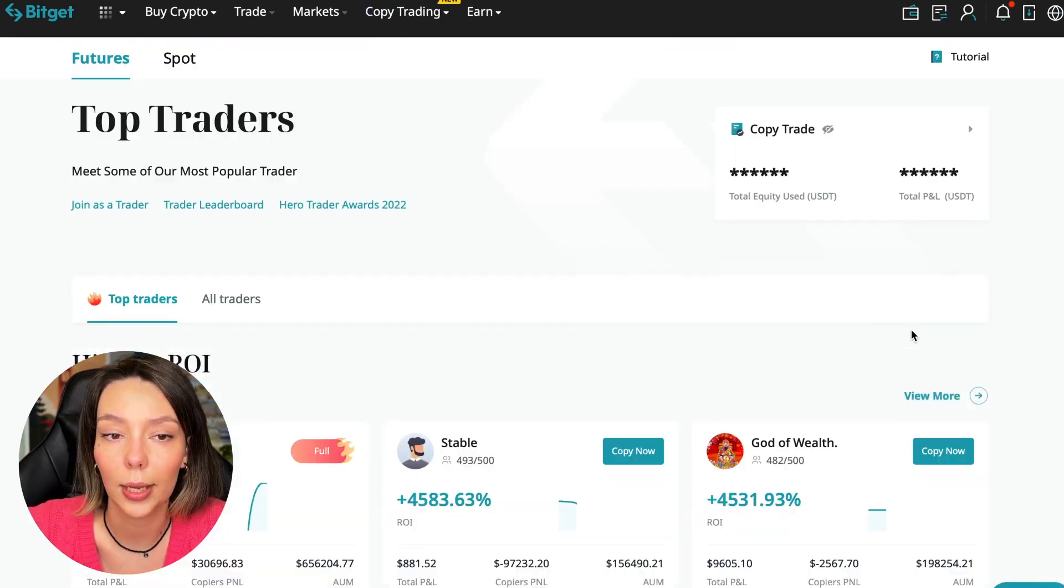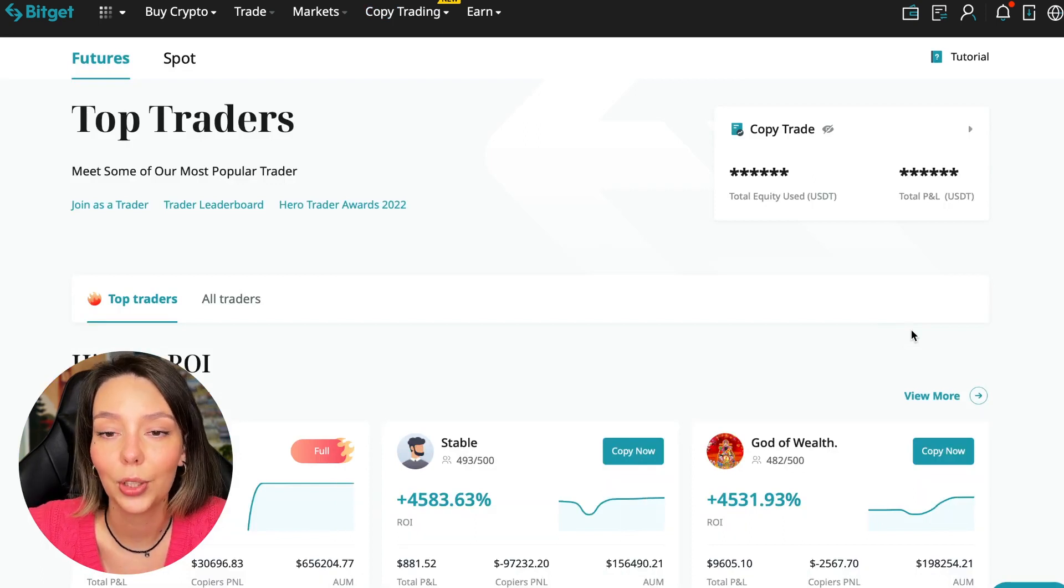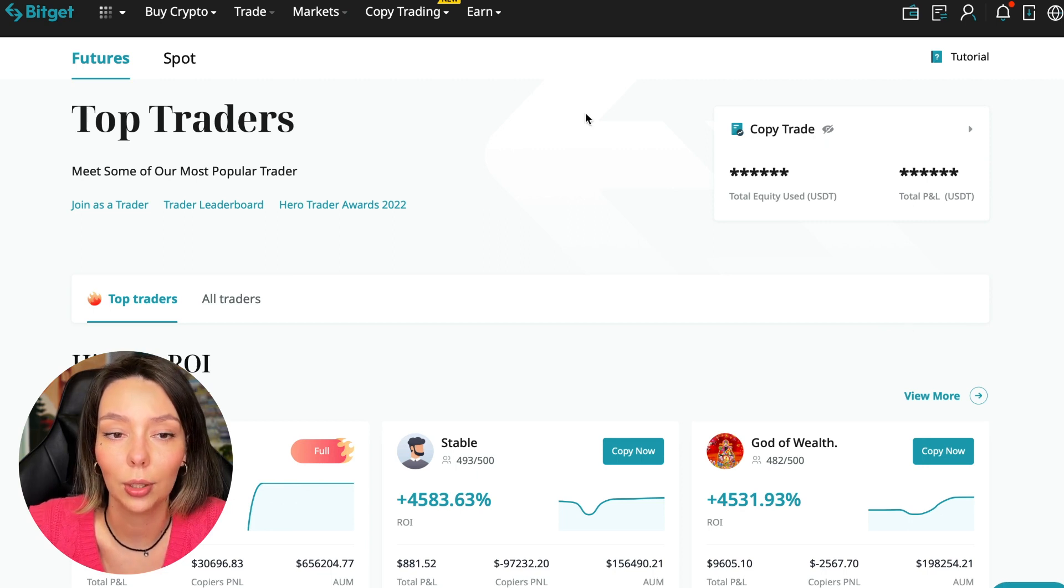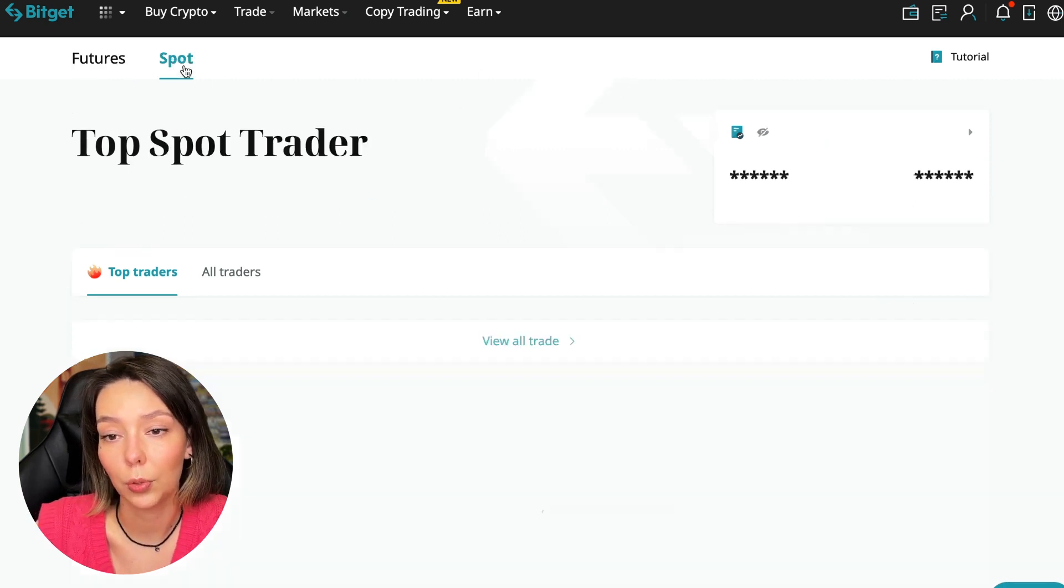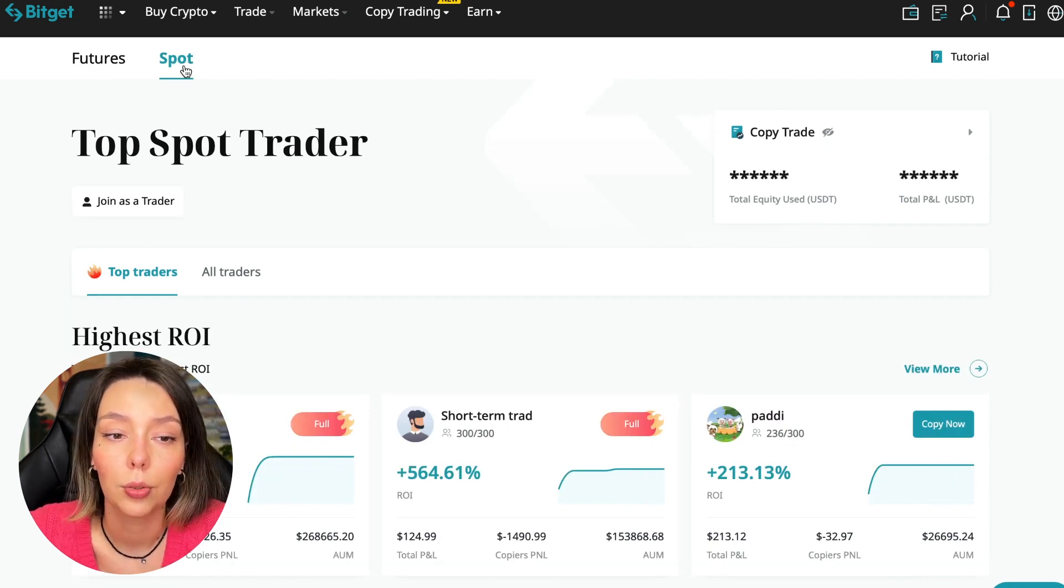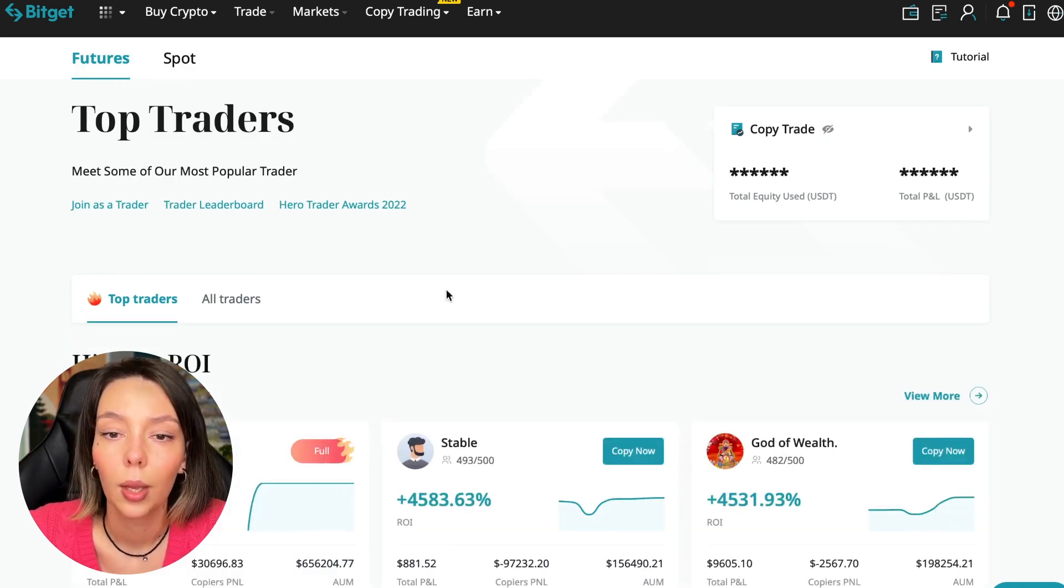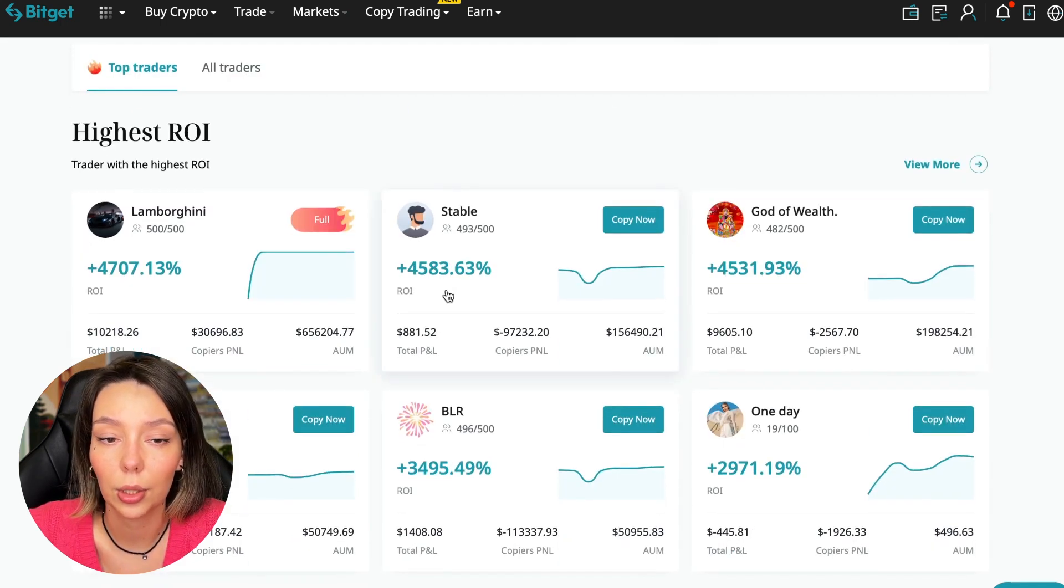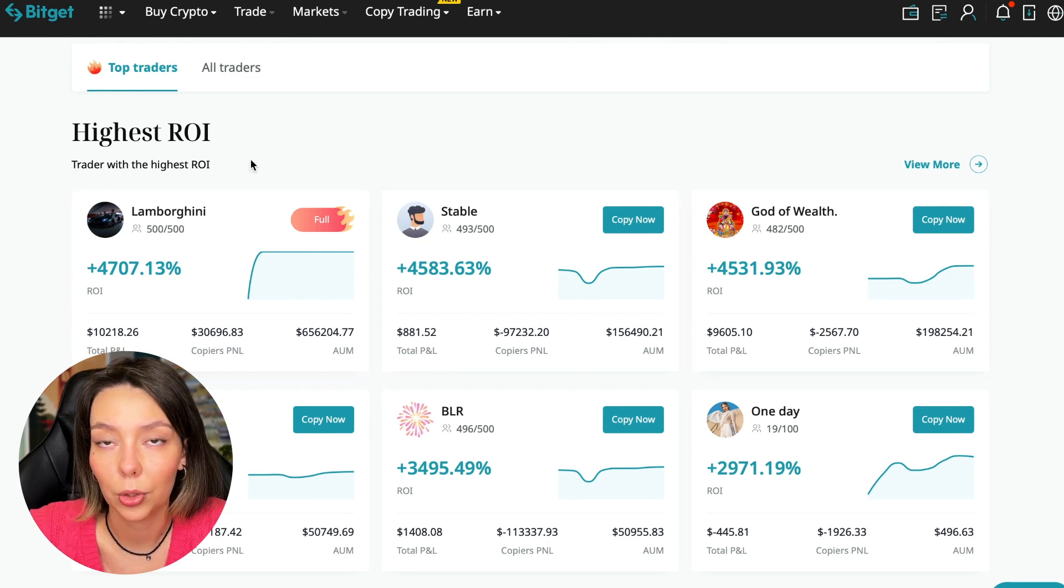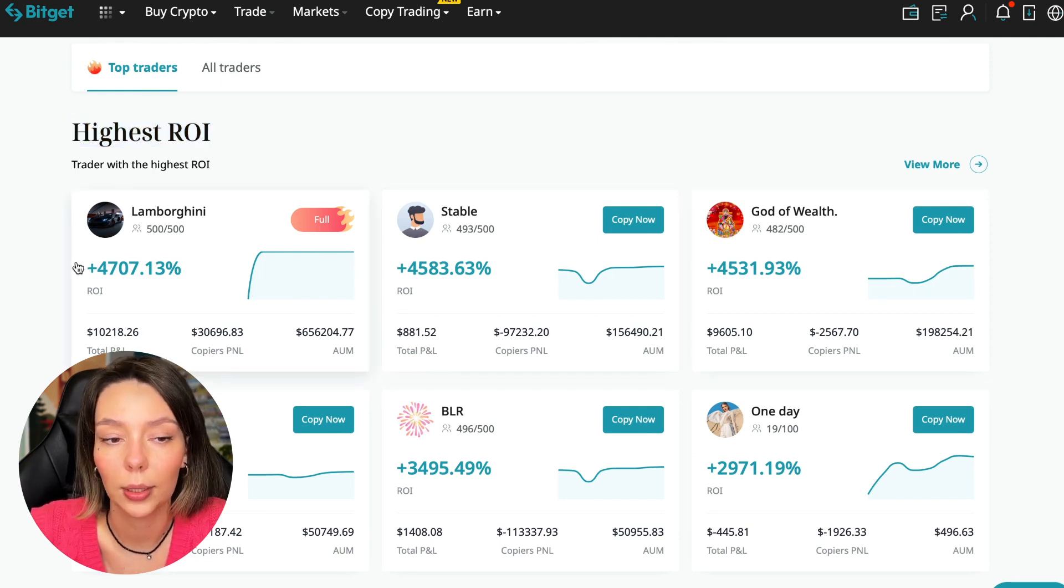Today I will show you how to choose the best trader on the BitGet cryptocurrency exchange in the copy trading section to earn passively. We switch to the copy trading tab in the futures section. I will make a separate video about the spot section which will be released a little later.